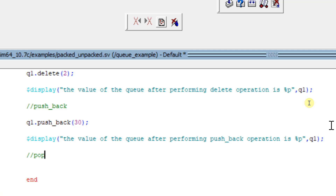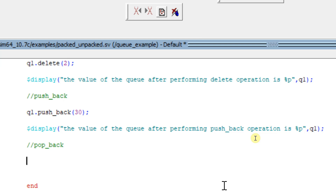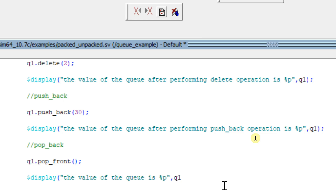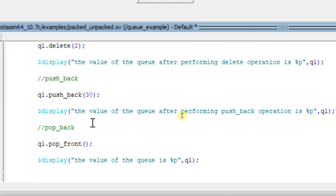Next, let's see pop_front, which removes an element from the front of the queue — that is, the first element will be removed. The syntax is q1.pop_front(). Let me add a $display statement to show the value of the queue after performing this pop_front operation.